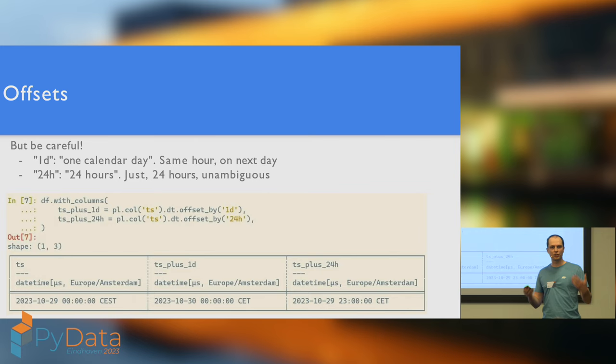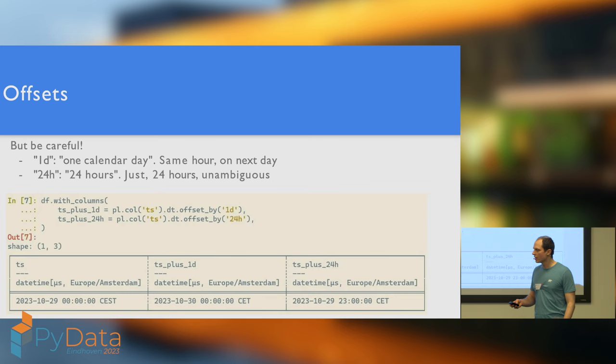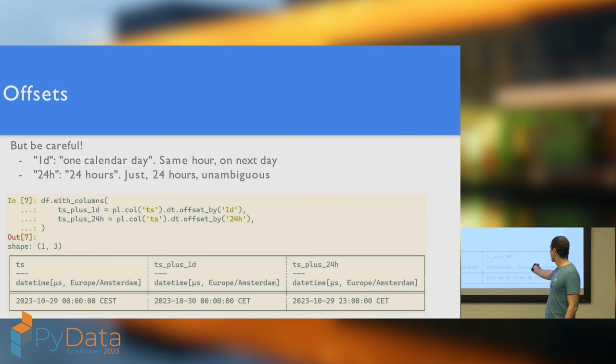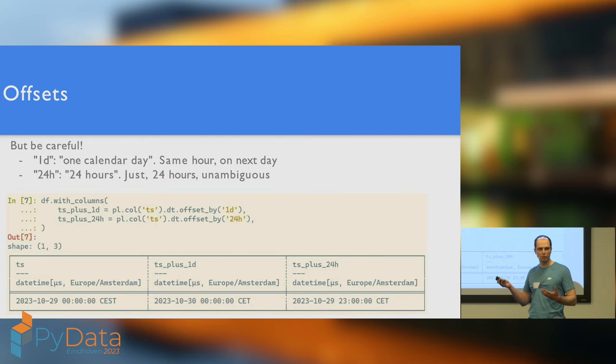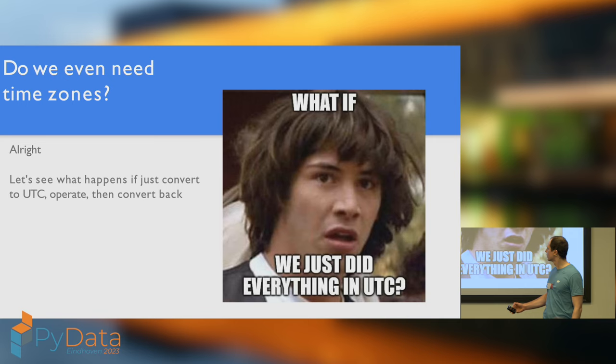1D just means one calendar day. So let's move to the next day, but at the same hour. Whereas 24 hours literally just means 24 hours. It's unambiguous. So if we start on the 29th of October, midnight here in Eindhoven, moving forwards 1D shifts us to the 30th. Whereas moving forwards 24 hours shifts us to 11pm. Which one do you want? I think most of the time you're probably going to want 1D. So yeah, just be mindful of the difference. And use the correct one appropriately.